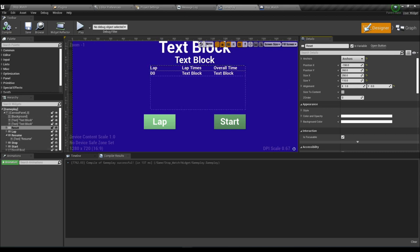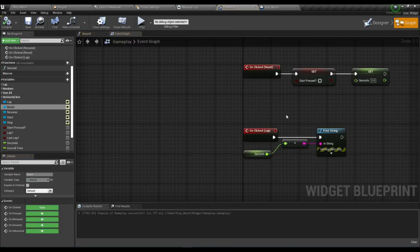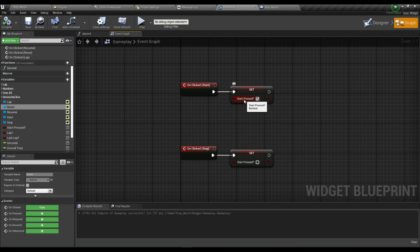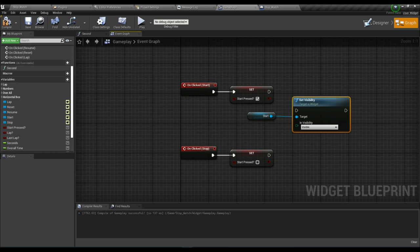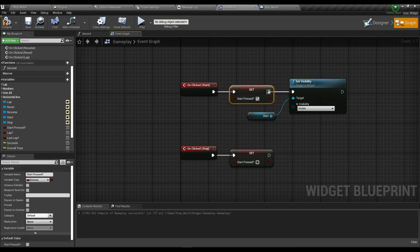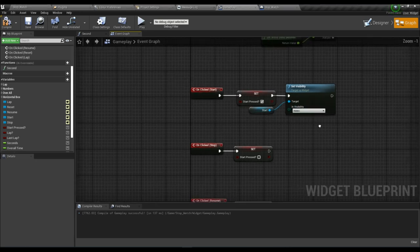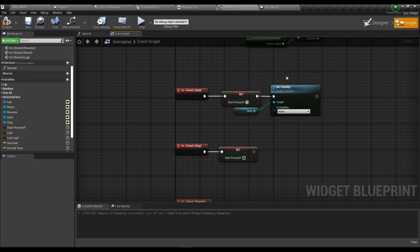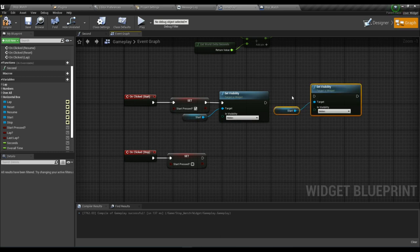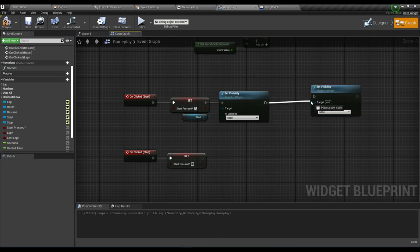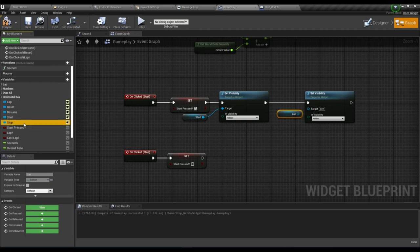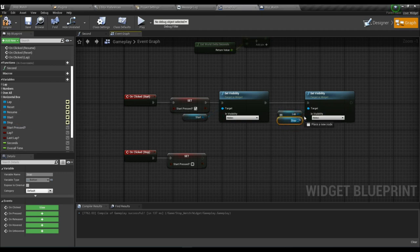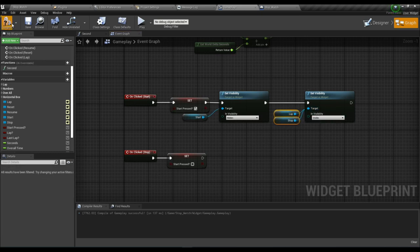When we press Start, the Start button will hide and the Stop button will show. To do this: on the Start button's OnClicked event, get the Start button and set its visibility to Hidden. Copy that node, paste it, replace with the Stop button and set visibility to Visible. Also show the Lap button as Visible. Compile and save.